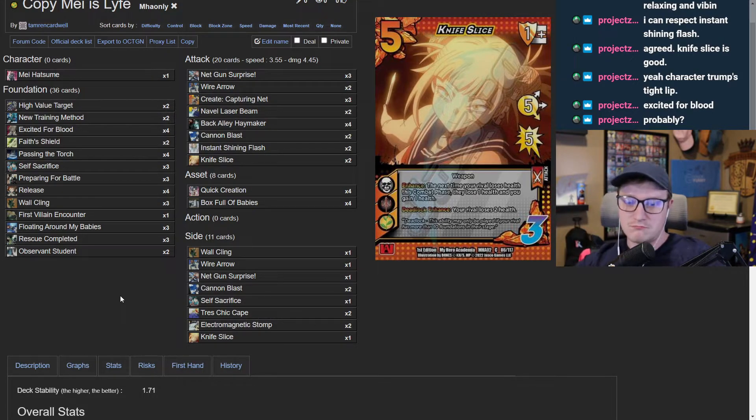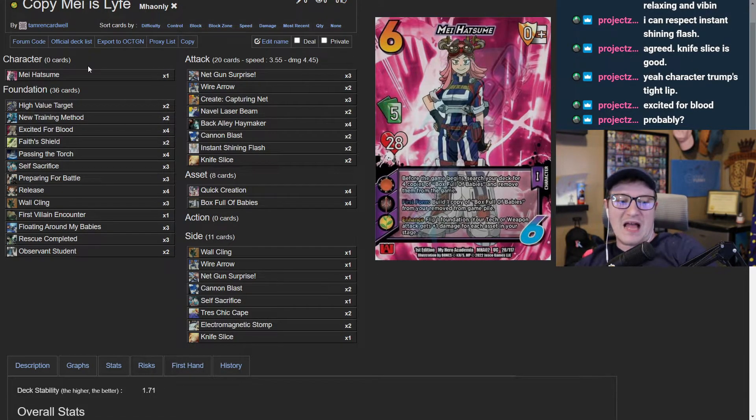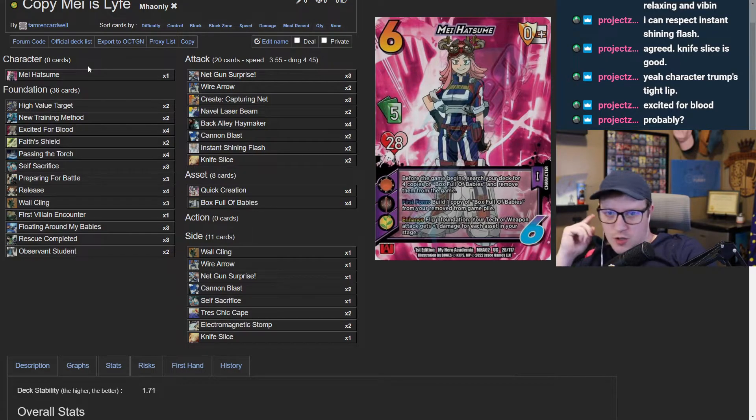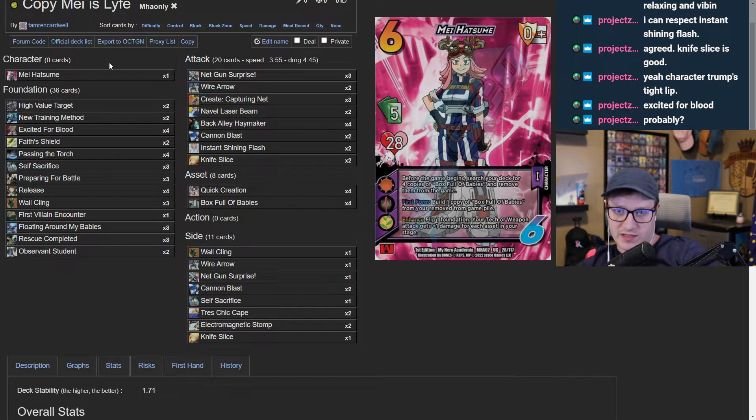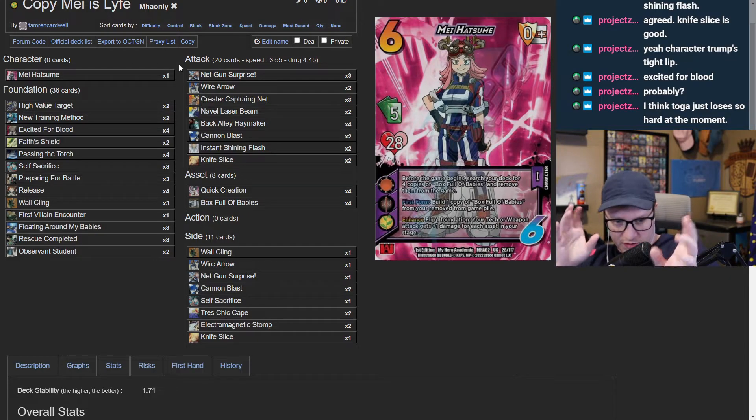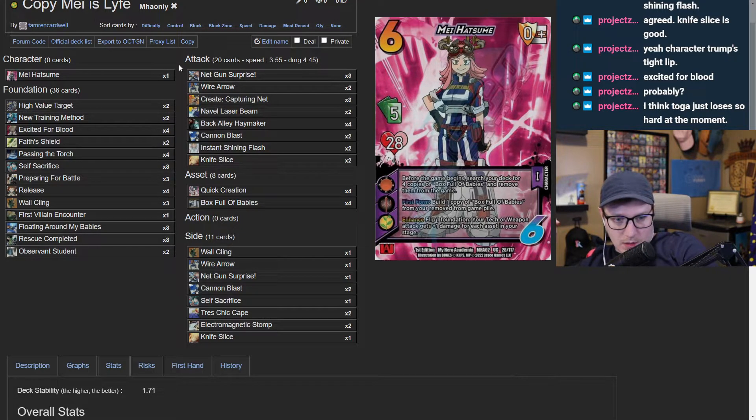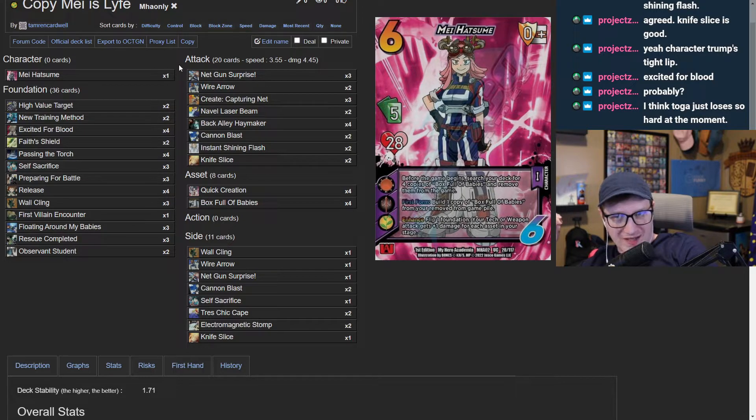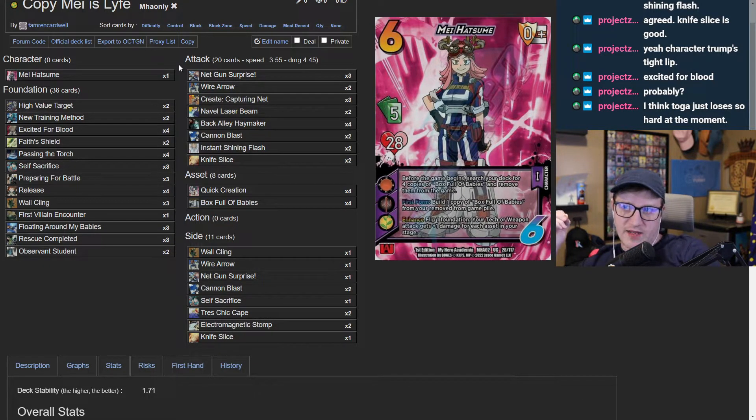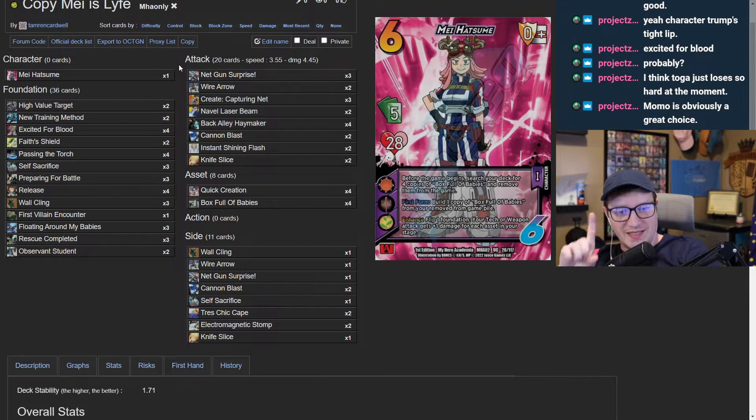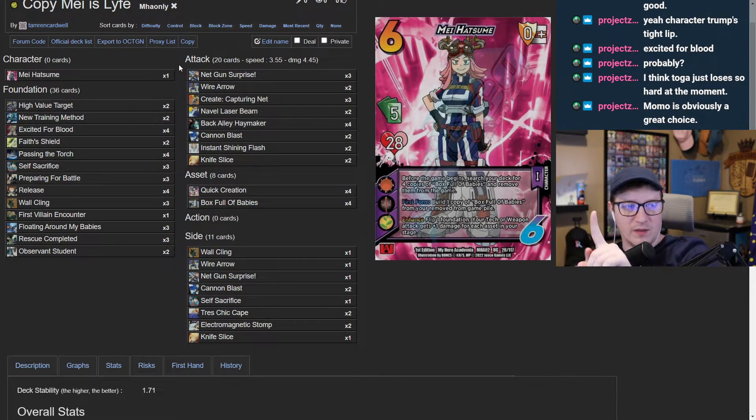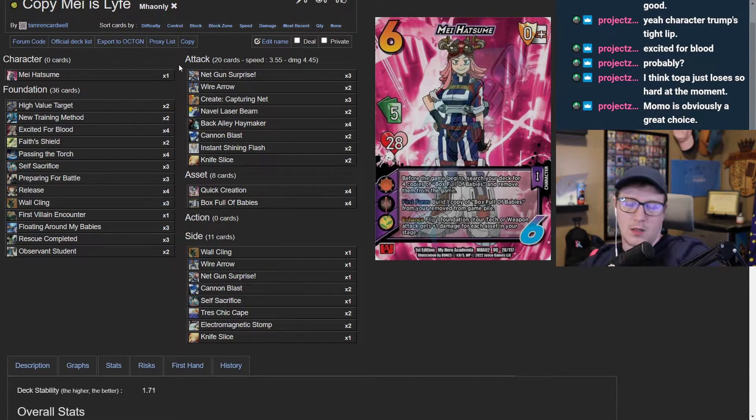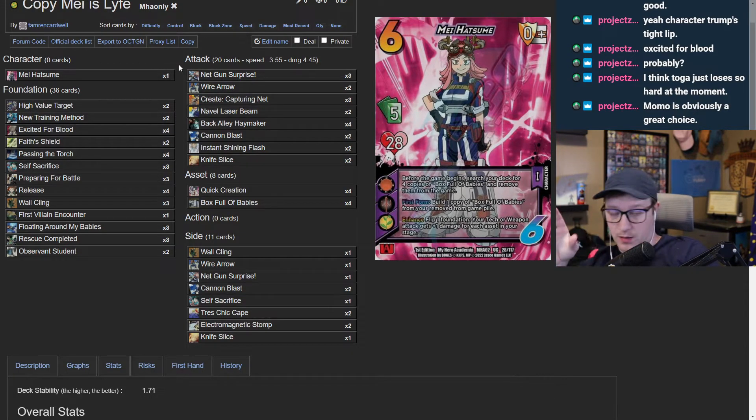I dig it. This is what I would do with your Hatsume deck. You brought me a really tight list and I just get to mess around with stuff a little bit. I think toga just loses so hard at the moment. It's interesting. I think all three of those characters just have really distinct matchups where some of them are good, some of them are bad. Playing this exact list, it's interesting.